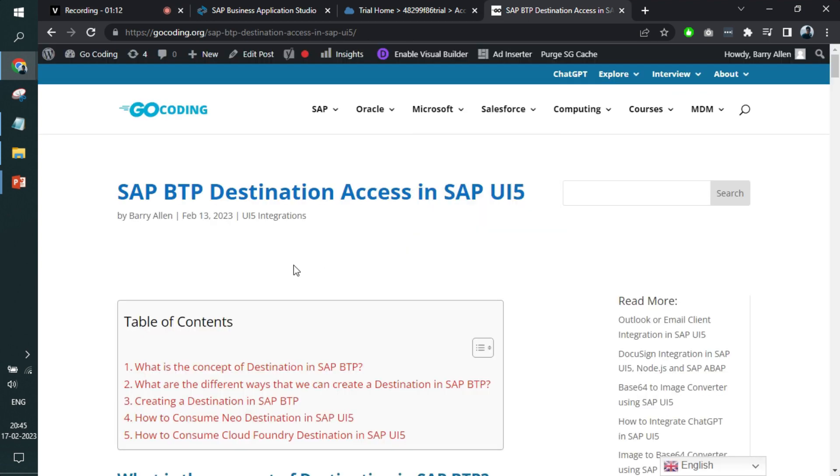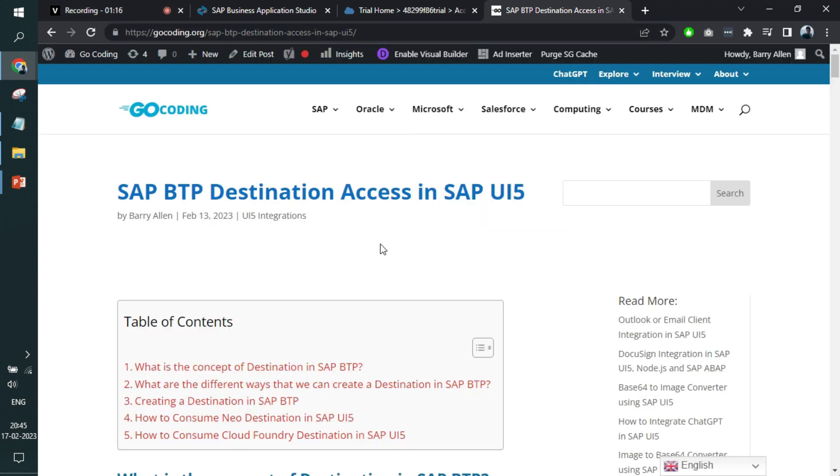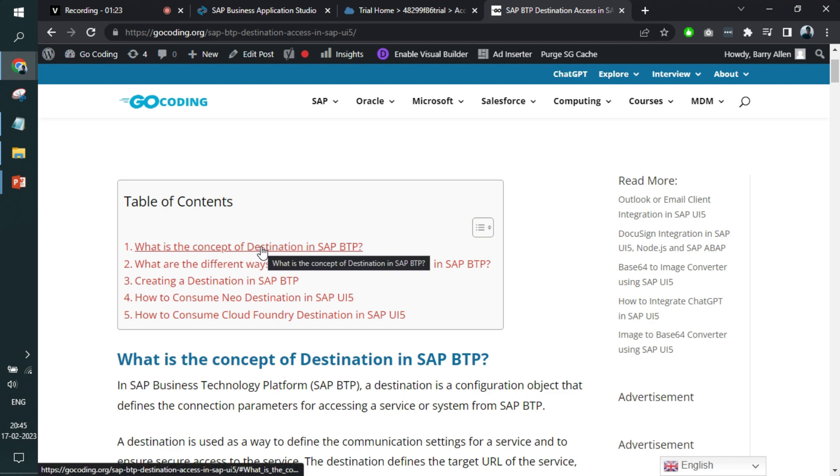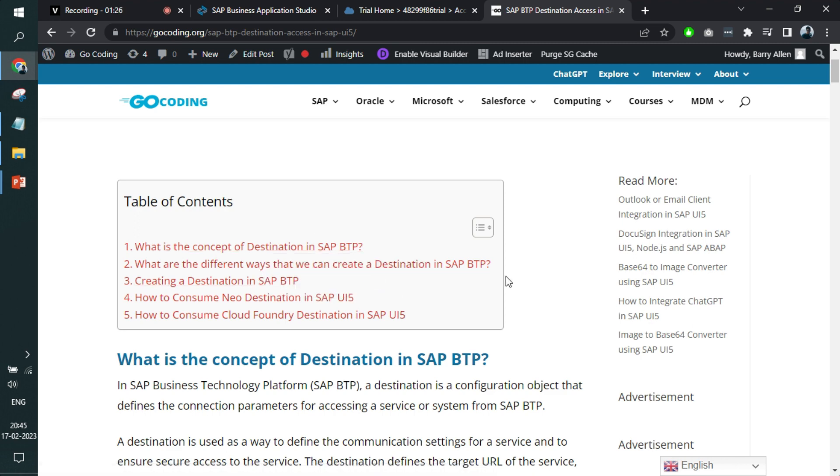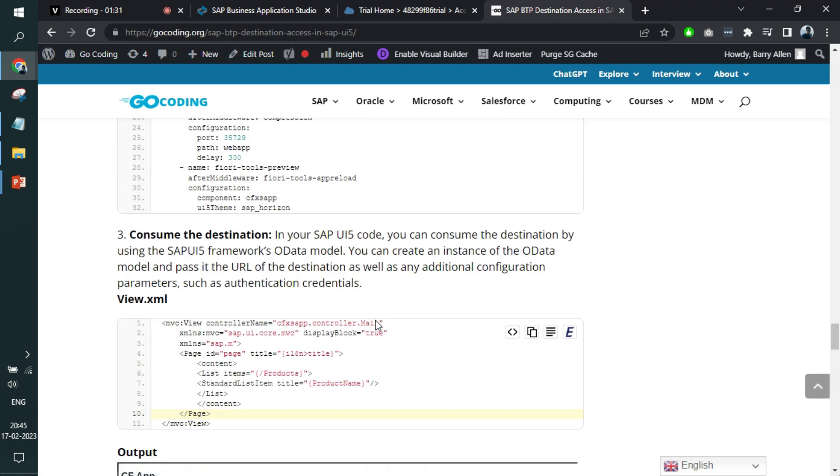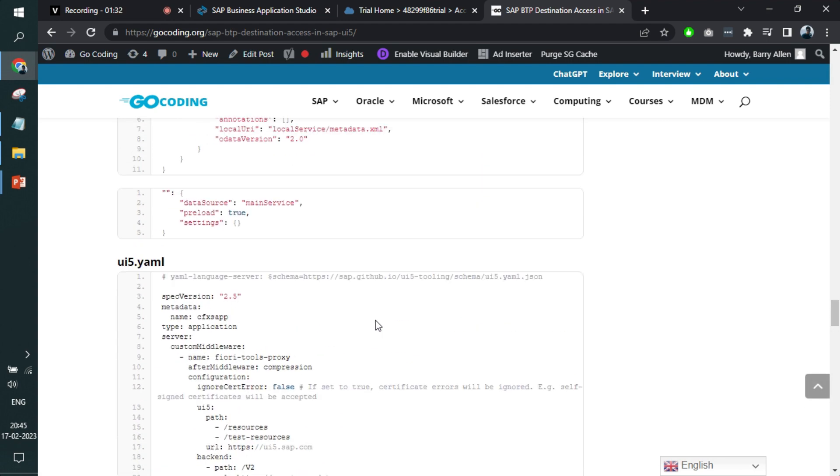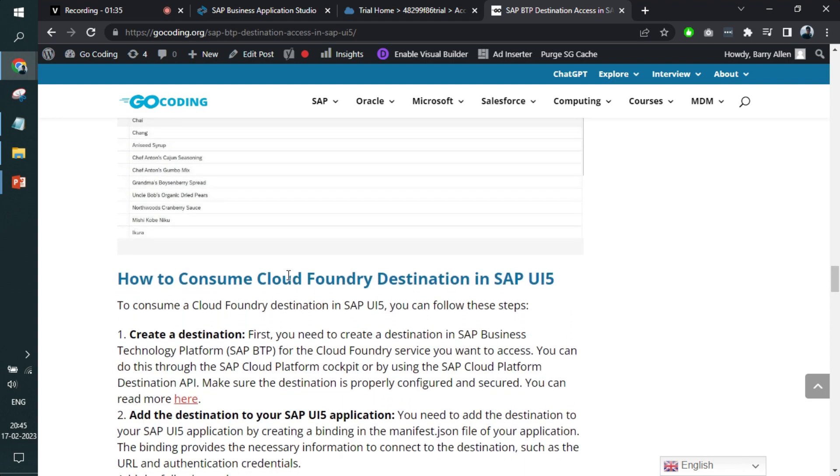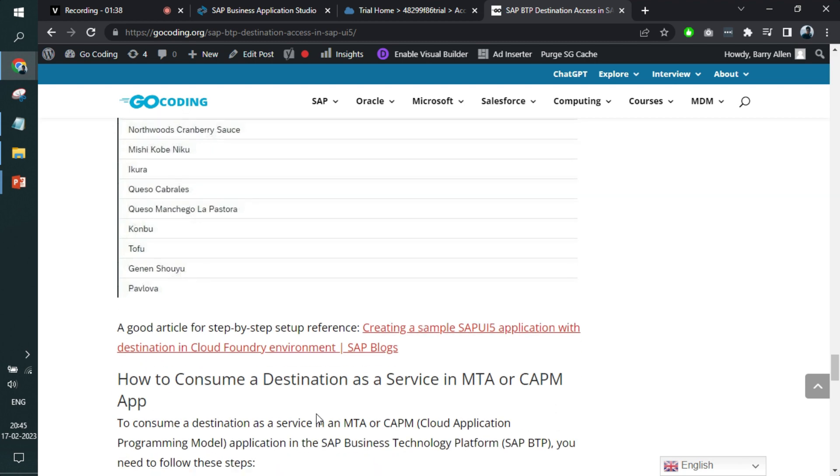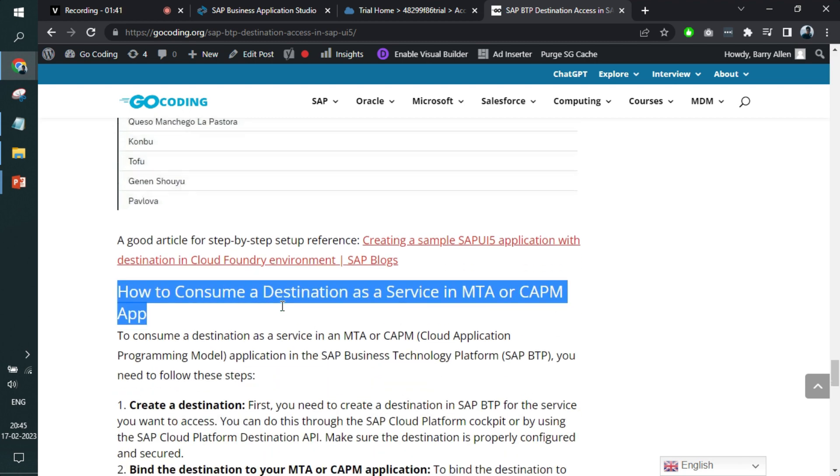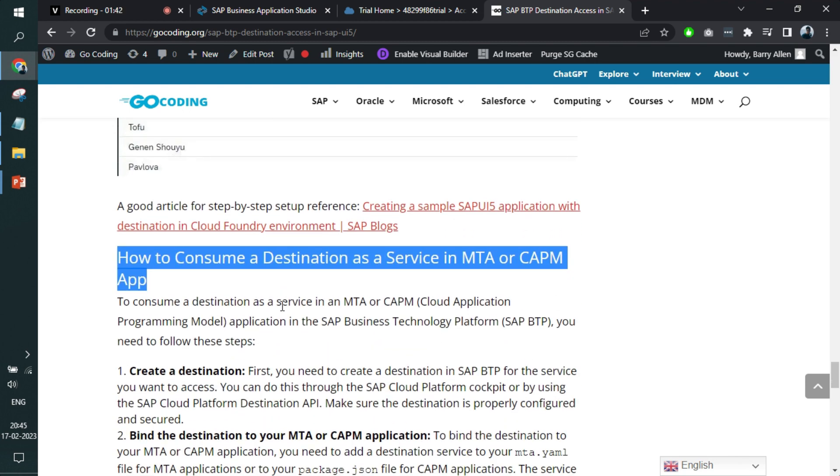We have also created a blog for you. We will add the link in the description of the video along with other videos related to destination. In this particular article, we have covered the theoretical part as well as the steps to create a destination in different environments, in Neo and Cloud Foundry and even multiple ways to consume it. It's very important to know what is a destination as service.